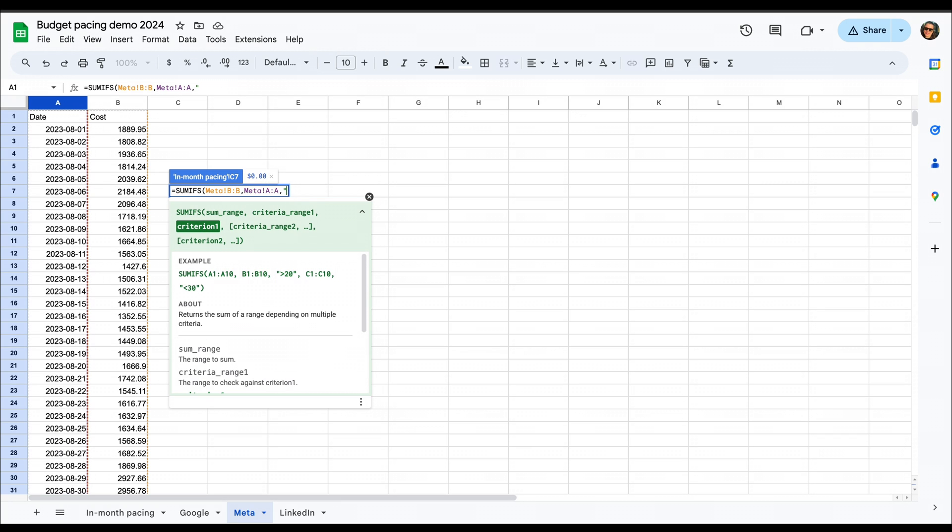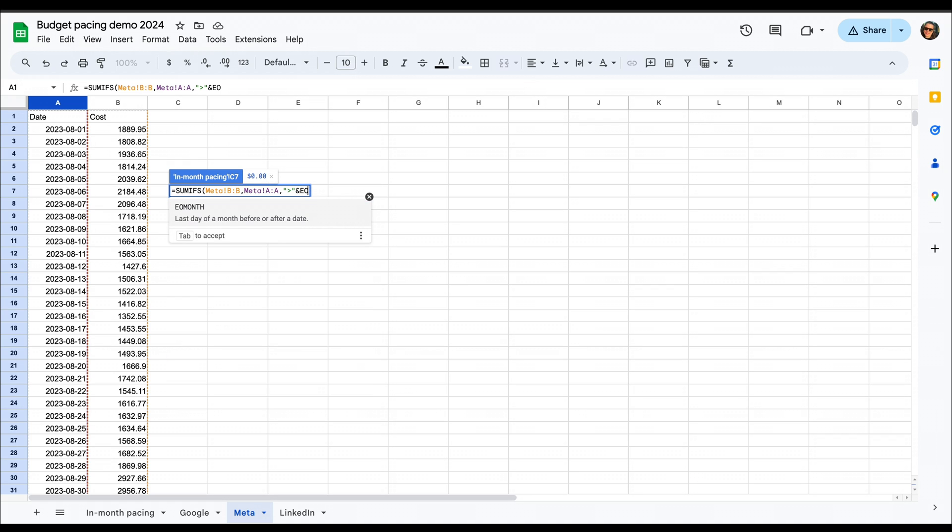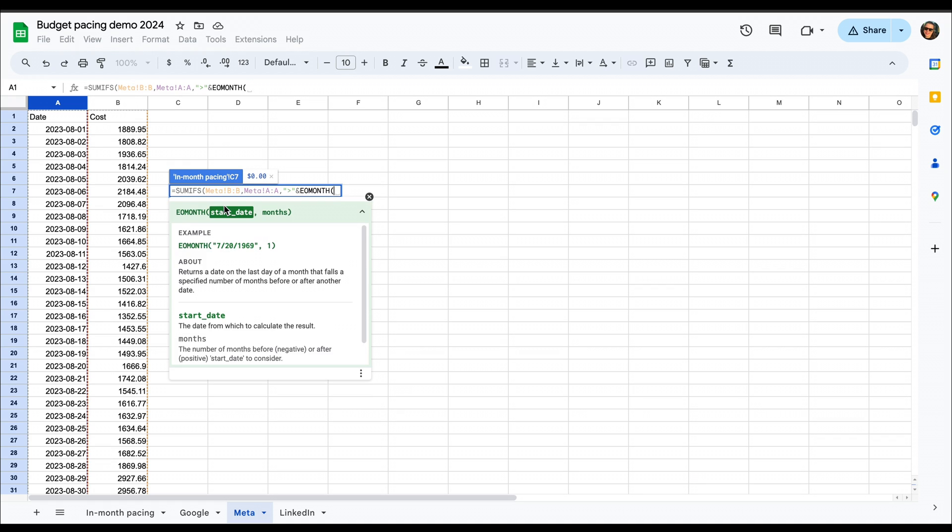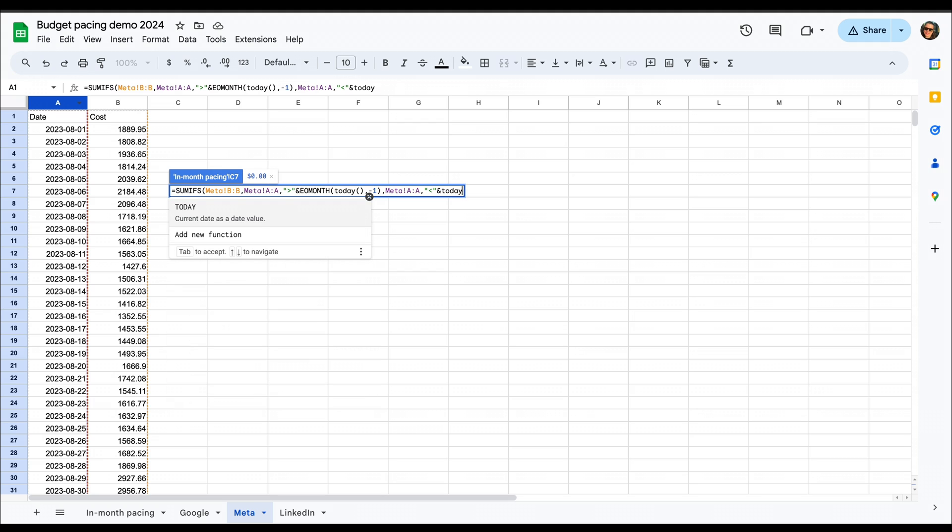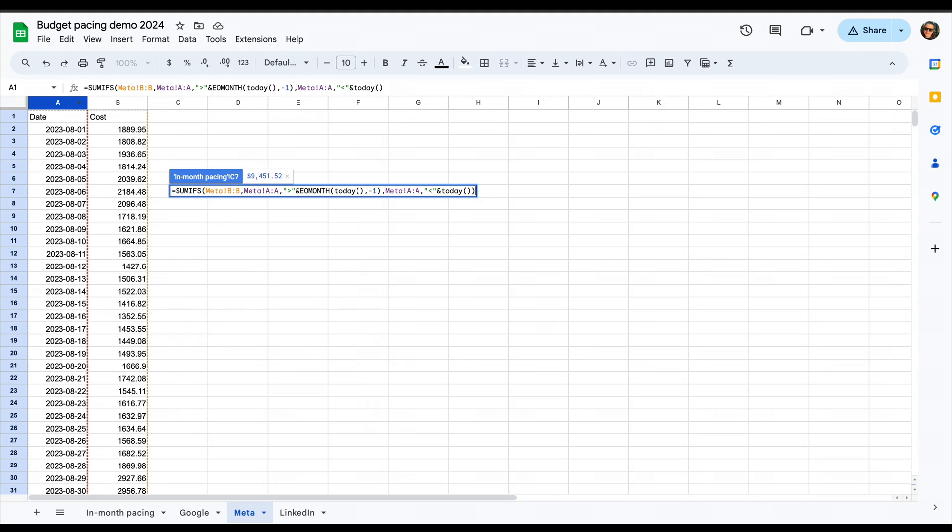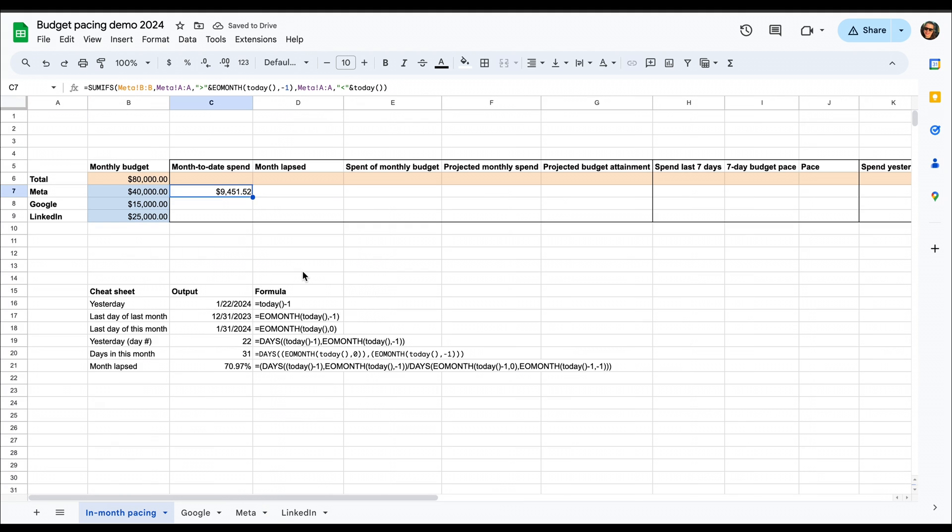And then we need to set it so that it only takes into account dates that are larger than last month's last day, and numbers that are smaller than today, meaning that it ends until yesterday. Once we press enter here, we should get the month-to-date spend.